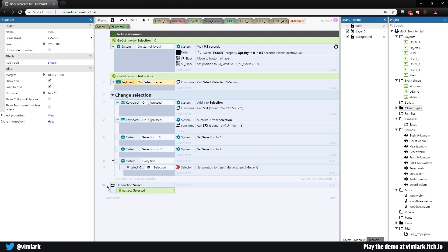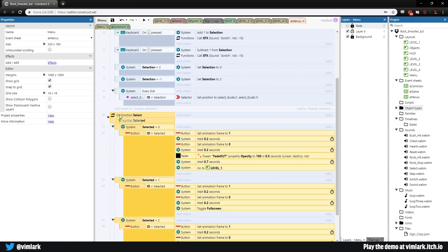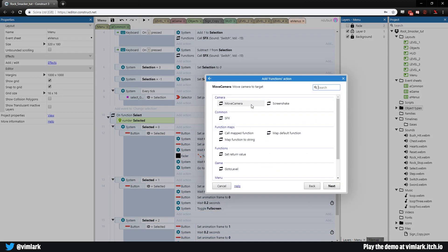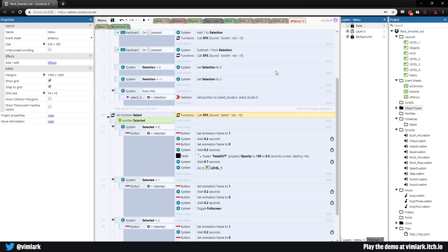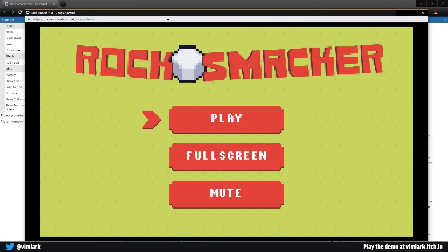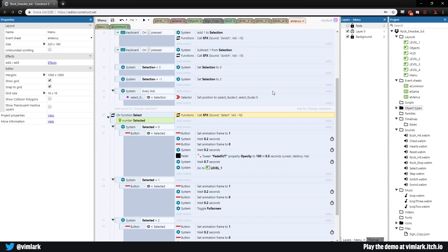Now that both navigation sounds are set, next up is the select enter action. We want this to only happen when we actually make a selection, so at the very top of the function add action, functions, sound effect. The sound effect will be 'select' and the volume will be negative 10. These are new ones so I'm guessing on volume a bit. Let's make our selection — that's a cute sound, I like it. The menu is making noise and we're pretty much done with it.